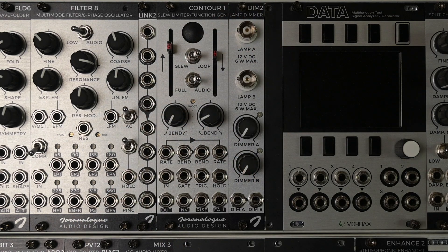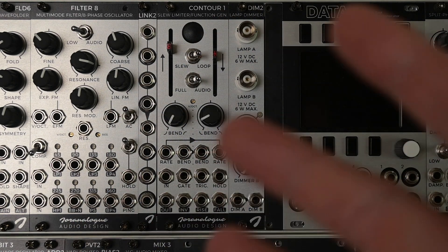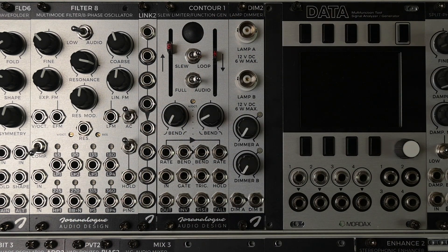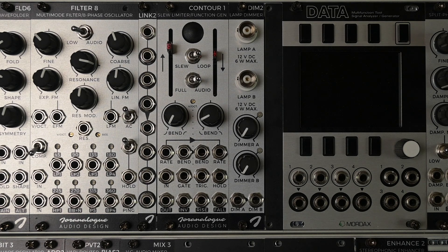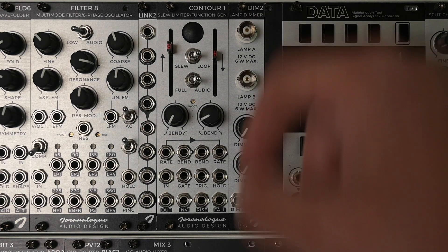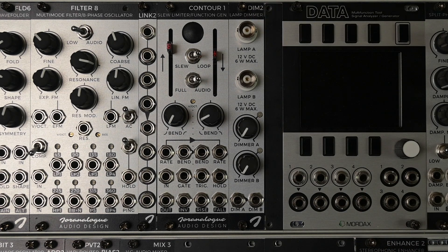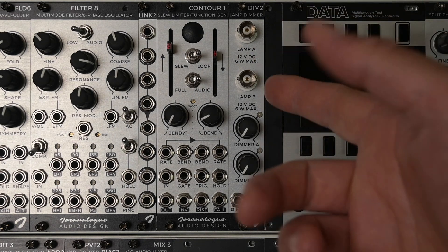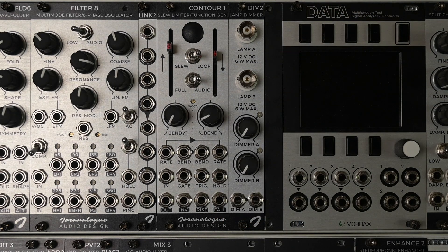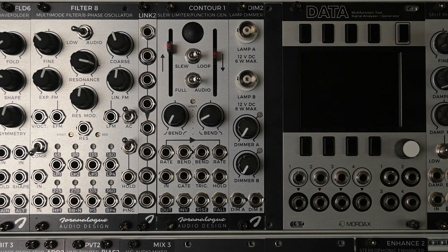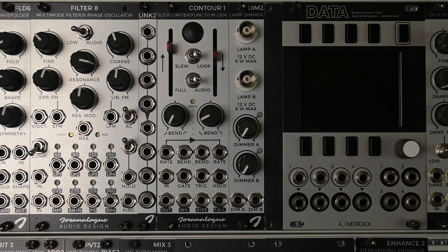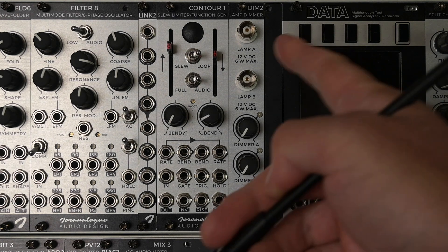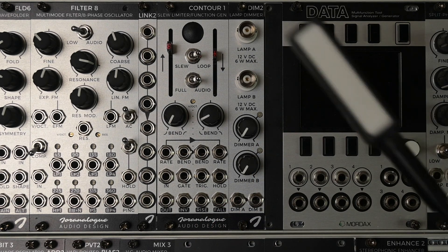Hi, welcome to this short demonstration of the new module by Joranalog Audio Design called Dim2. Dim2 is a two-channel dimmer, and when you order it, it comes in a box with the module.